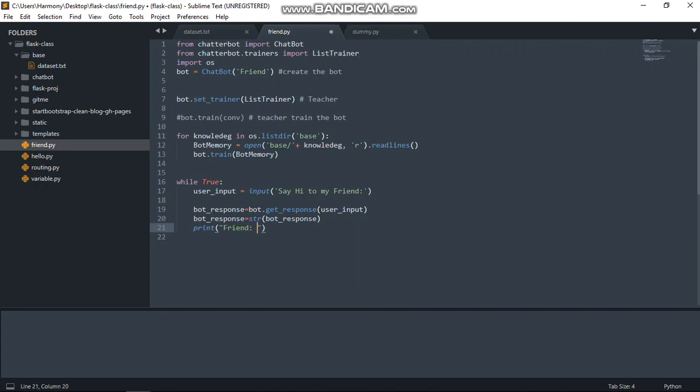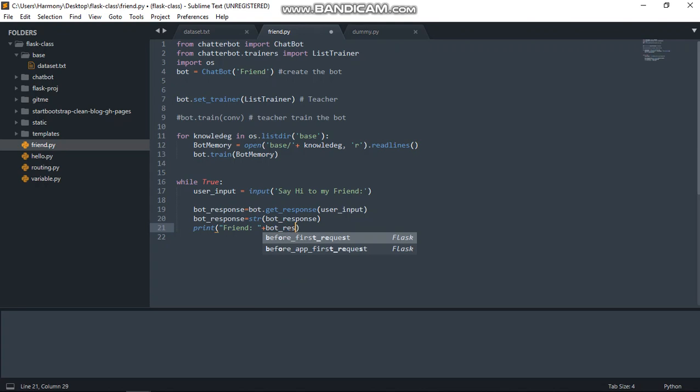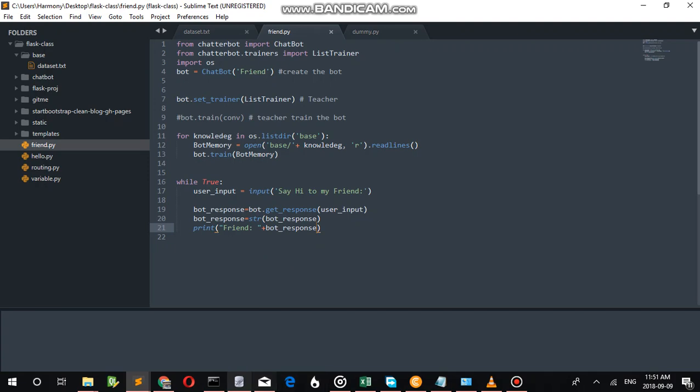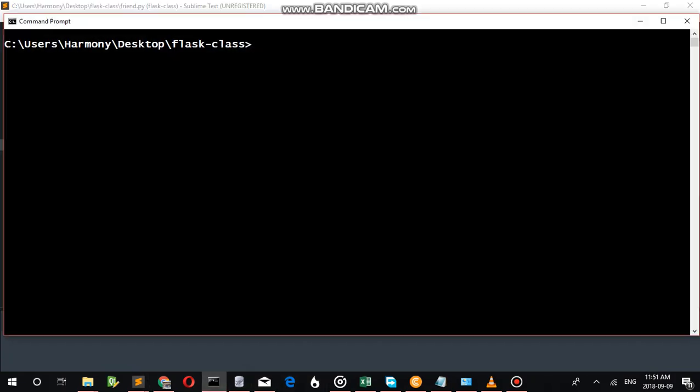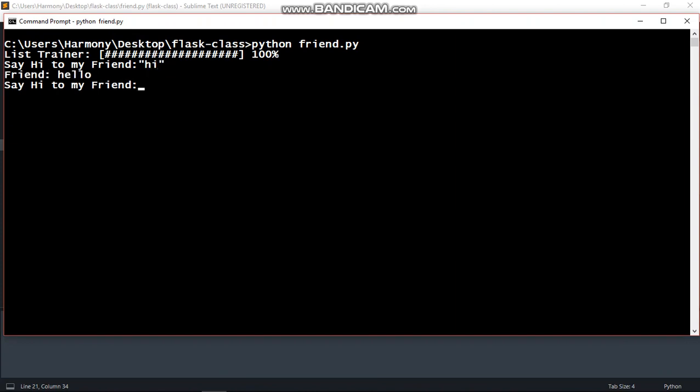Now we just have to print friend space bot_response. Once we have this, come back to our command prompt and run. I can see the chatbot is live now. This response will be done what we are inputting to the dataset.